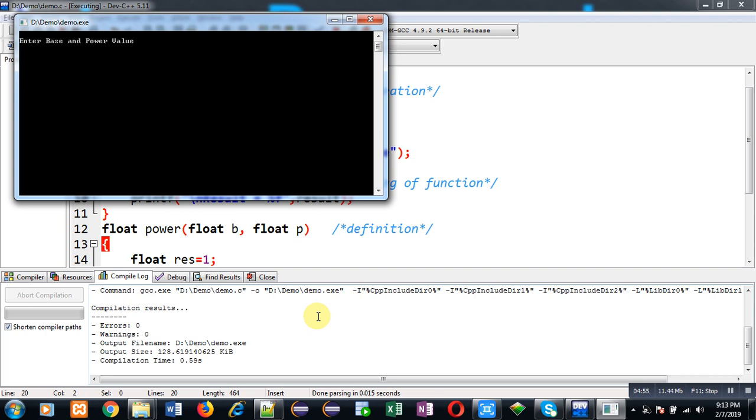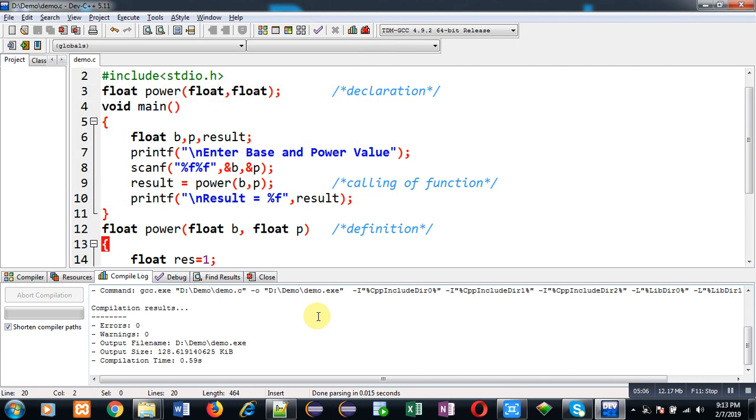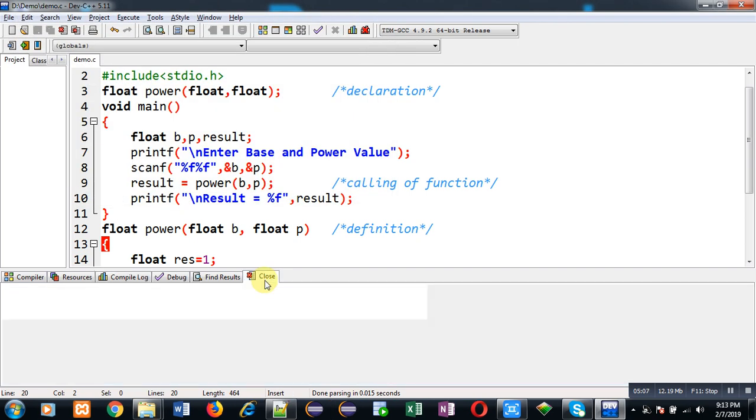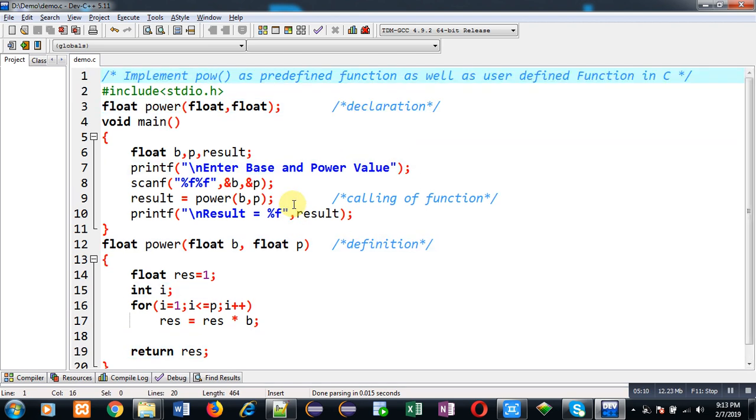You can use it as predefined function with the help of math.h header file. As well as you can implement your own user defined function. That is power. You can name it power or any other name you can use. Because in case of user defined function you can create a function with any particular name. But remember that name should be significant so that you can understand what process it will be doing.